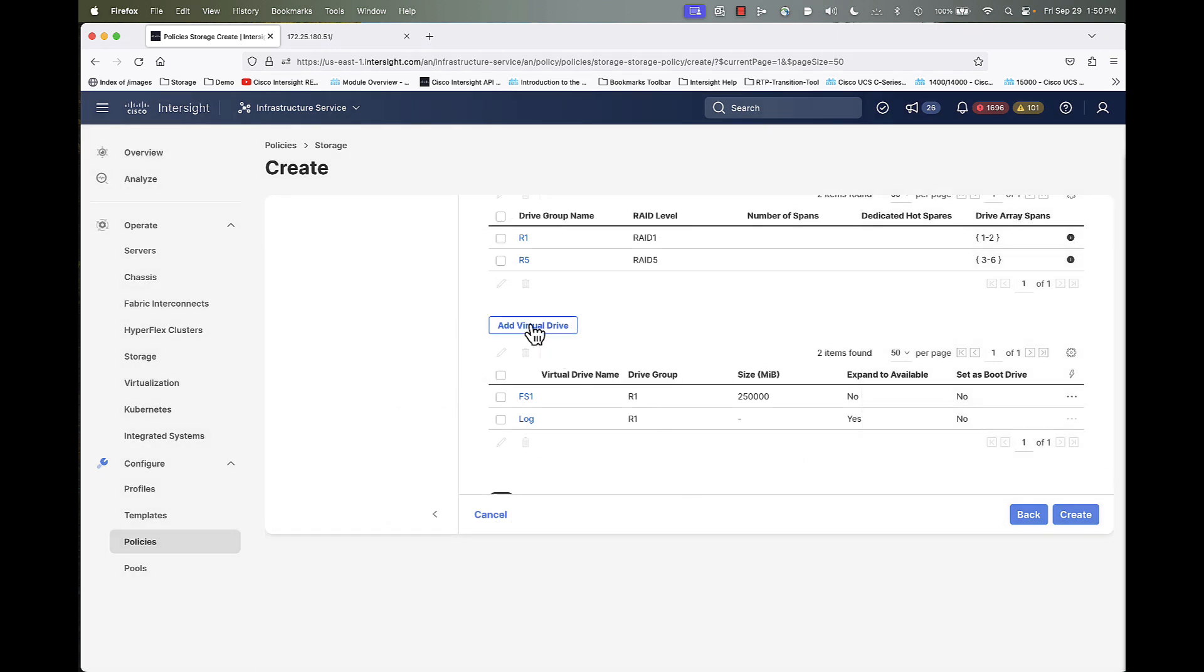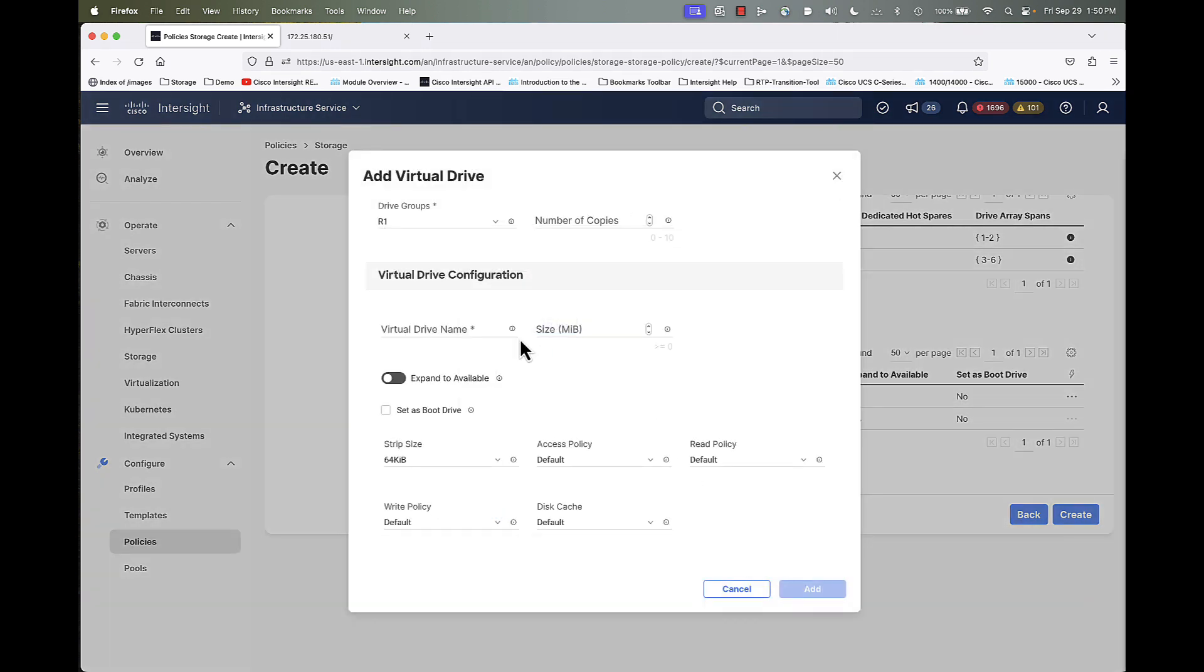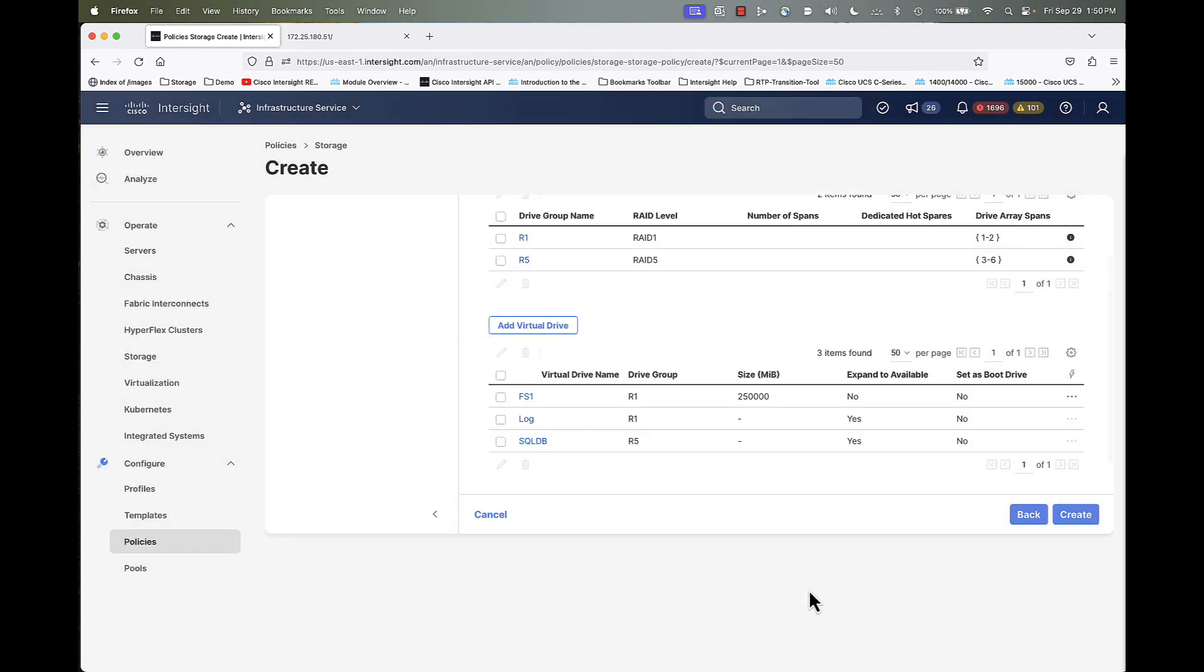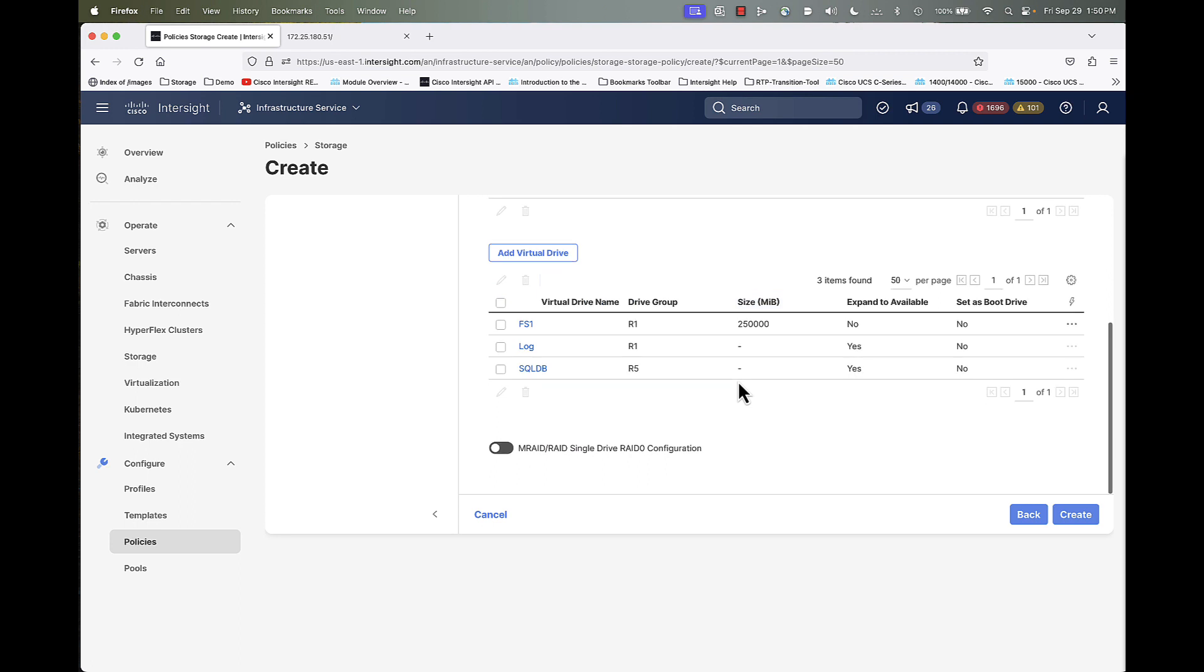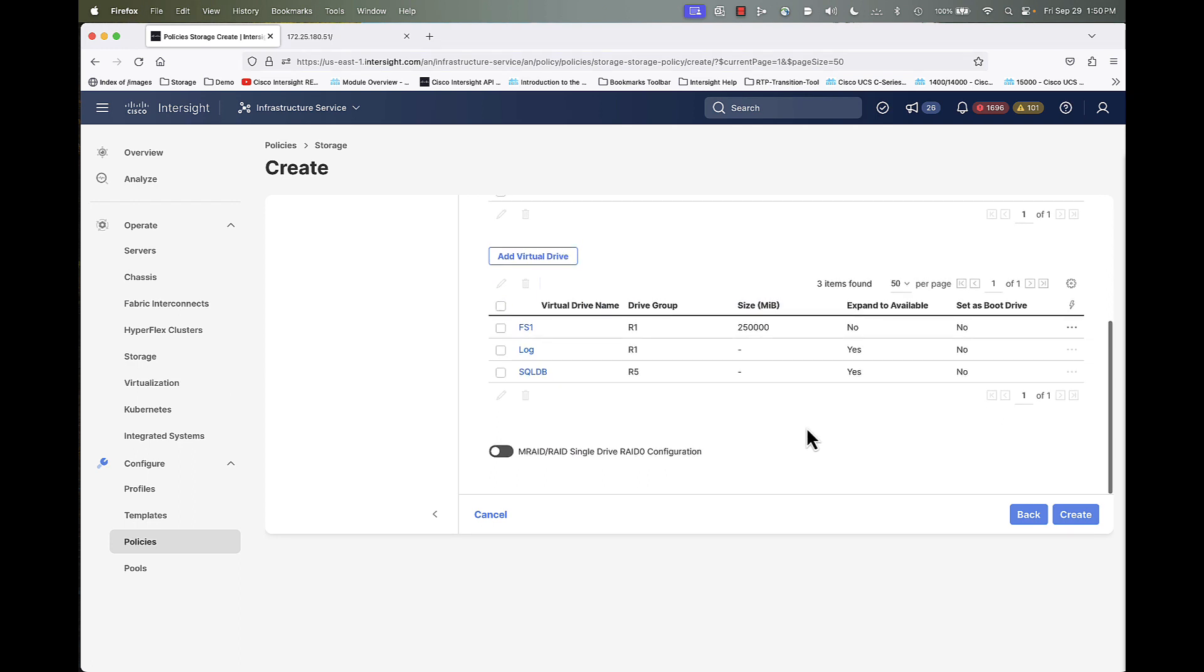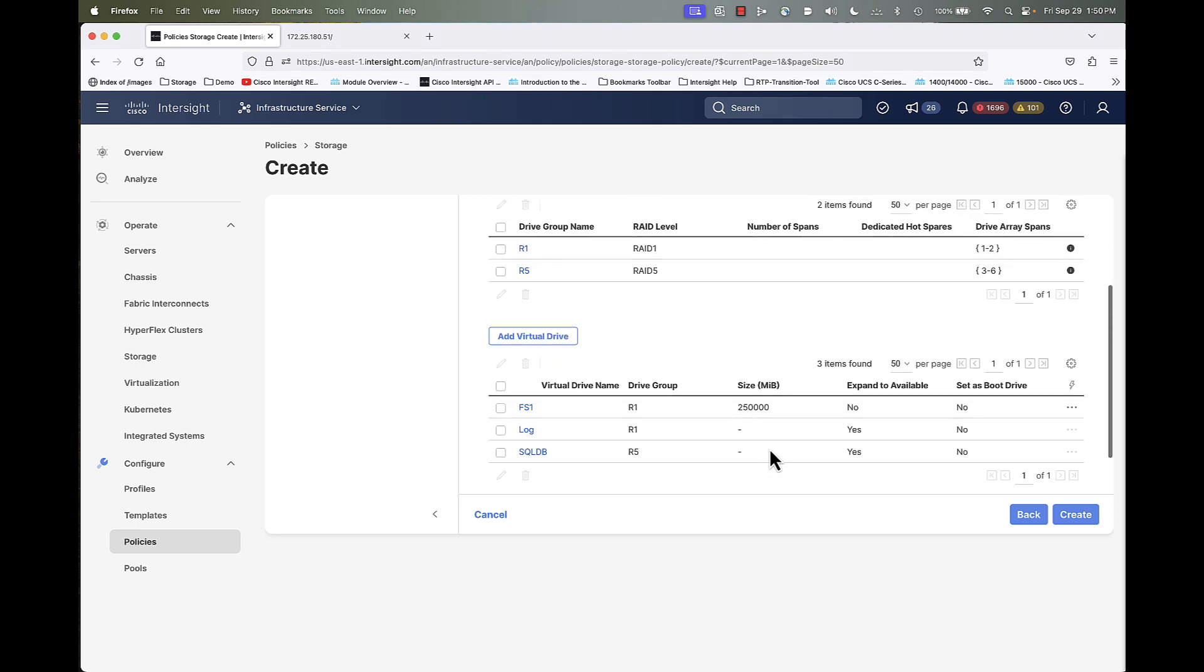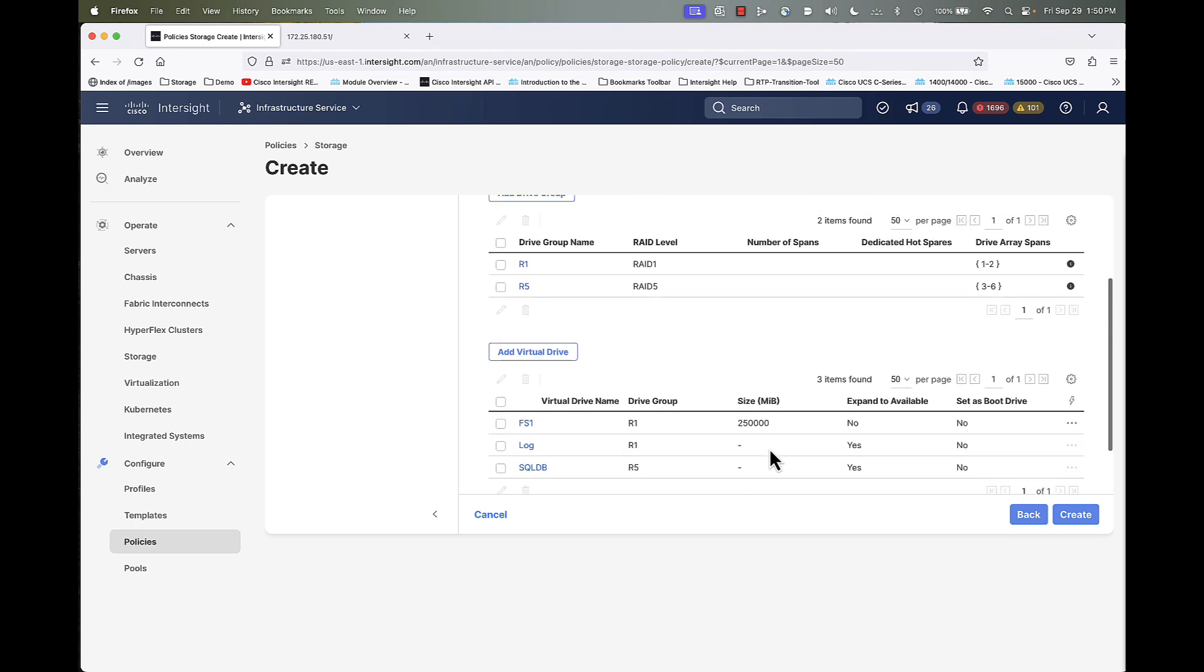Then finally, I'm going to add a third virtual drive. I'm going to select the R5 drive group. I'm going to call this one SQL DB. And I'm simply going to expand to available for that. And click add.